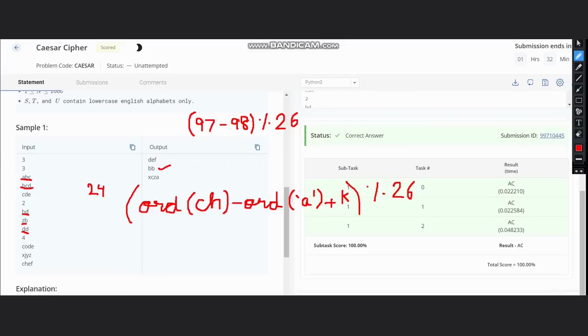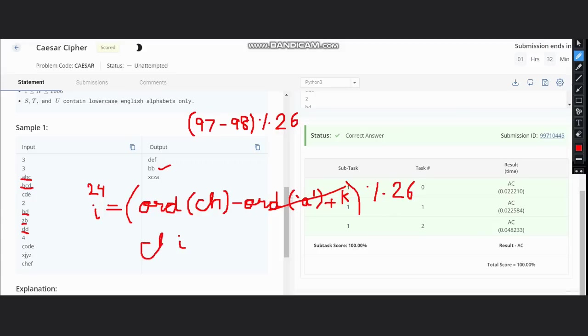And from this index, you can get the rotated character. To find the rotated character, you can simply do: character of i plus ord of a.